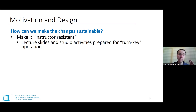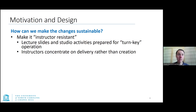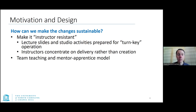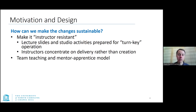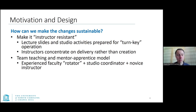If instructors wanted to make some modifications especially for the lecture, they could, because the lecture was designed to prepare students for the studio activities. We decided on a team-teaching model where courses would be taught by two or three faculty members sharing responsibility and rotating — maybe one instructor would teach one week and another the next. We also needed a mentor-and-apprentice model so experienced instructors could pass along their knowledge to new instructors.